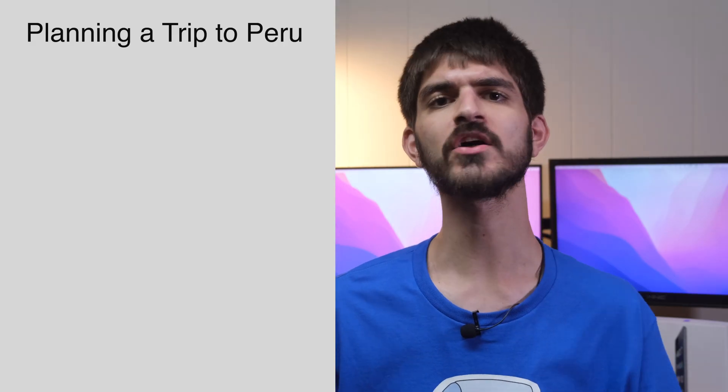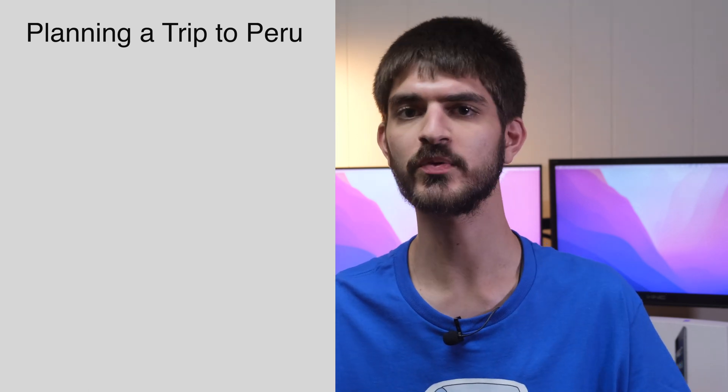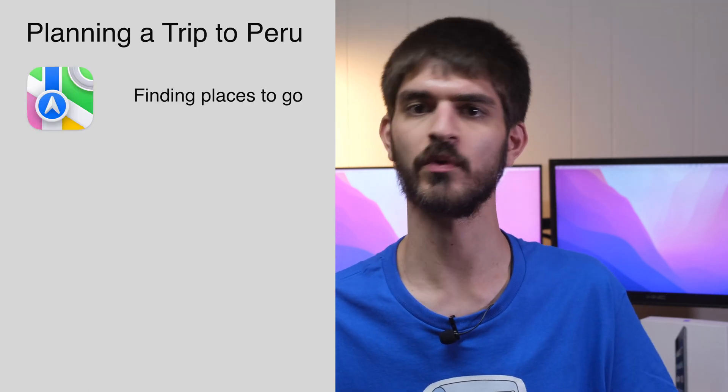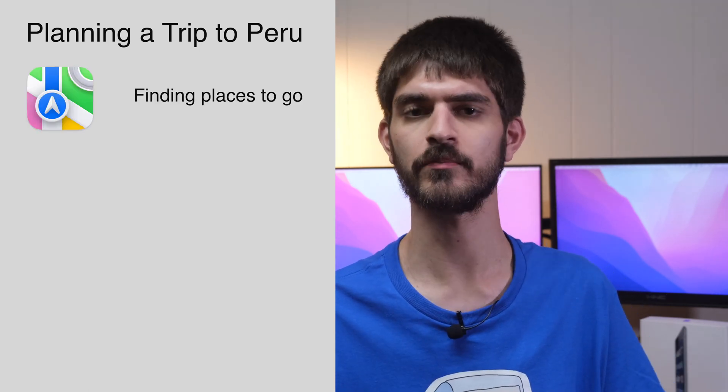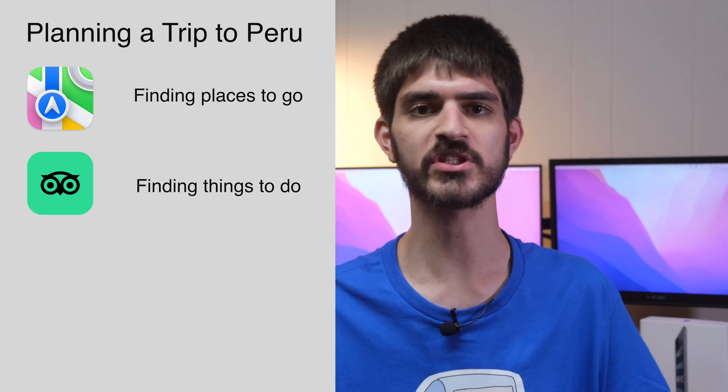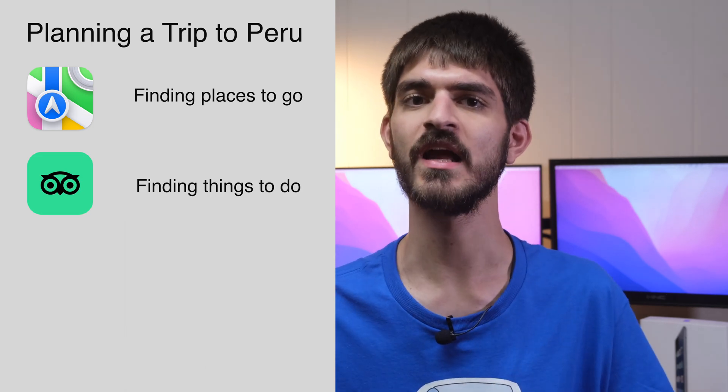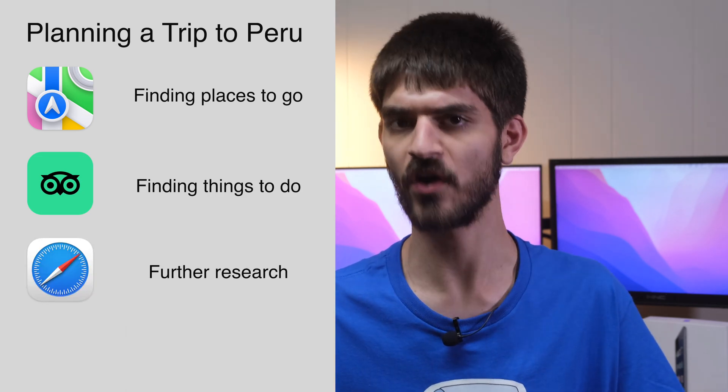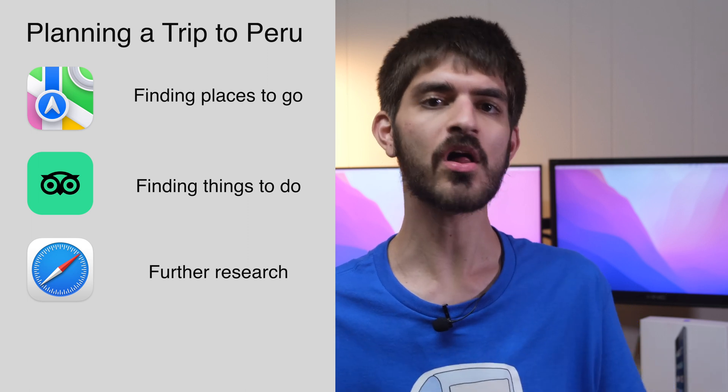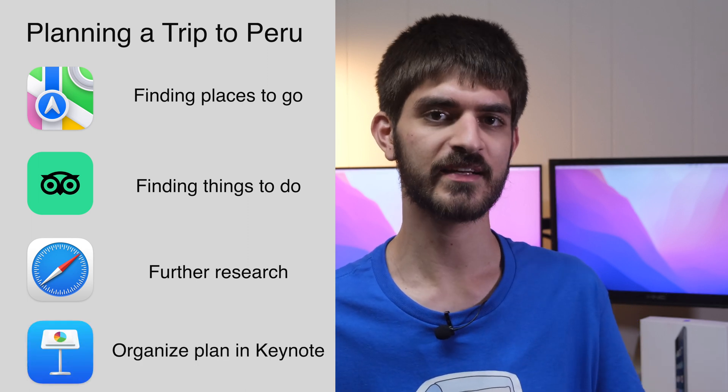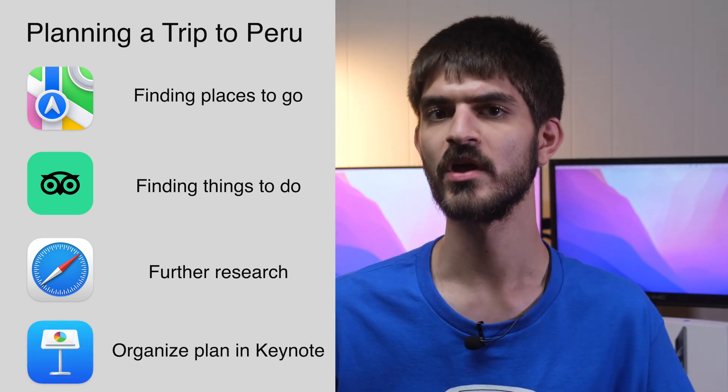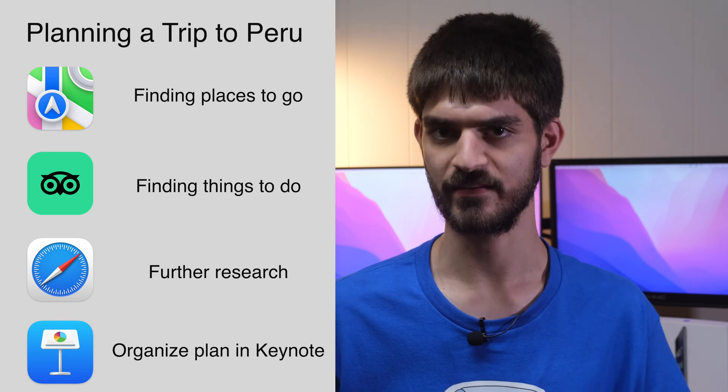Let's start by taking a look at how it works right now by using an example. Let's say you're going to plan a trip to Peru. You're switching between navigating through all the places you want to go in Peru using maps, researching things to do on TripAdvisor, then deep diving in Safari, and you are putting all of your findings together in a keynote presentation. So, you arrange your apps like this.